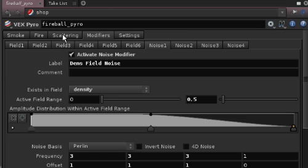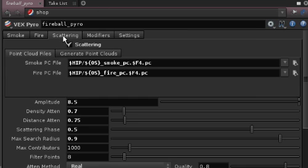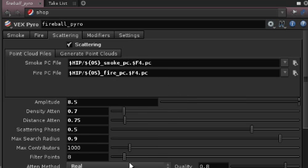You can also scatter points within the volume and use these to feed lighting information into the shader. This will let you light the smoke from the inside for a much more sophisticated look.